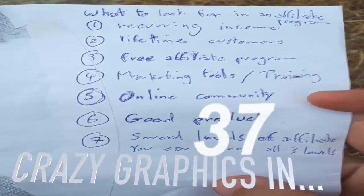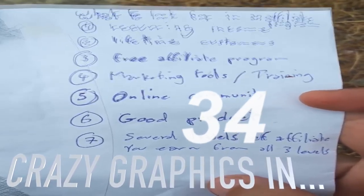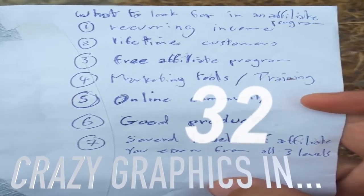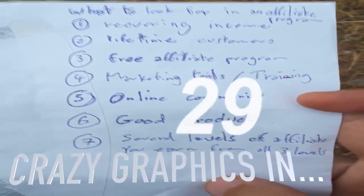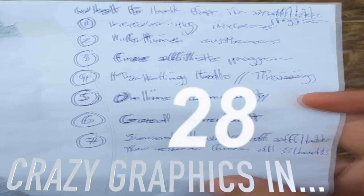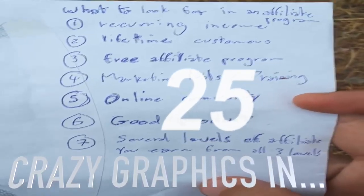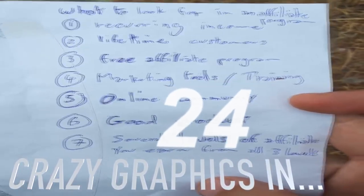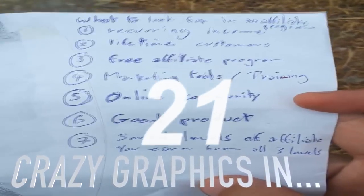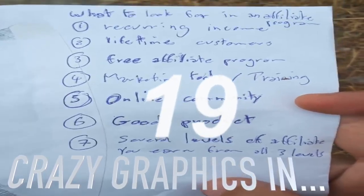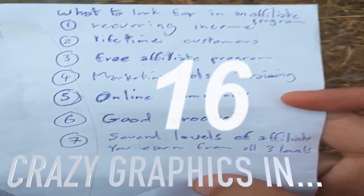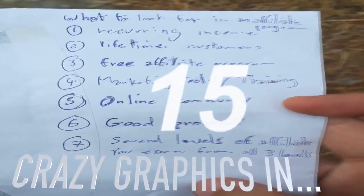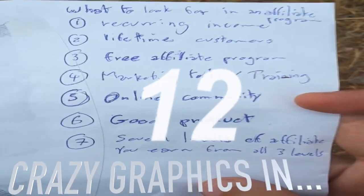Number five, there needs to be an online community, active online community around the product. Number six, it needs to be a good product, so that it's easy to sell and there won't be much refunds.